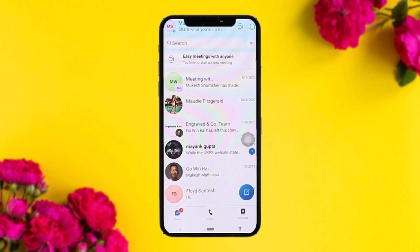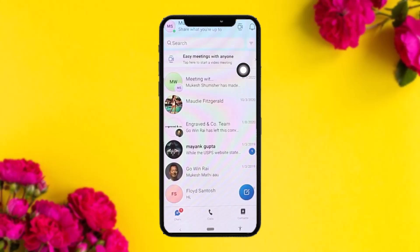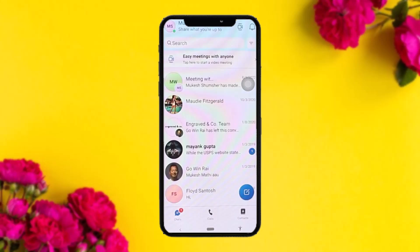Once you are logged into your account, what you need to do in order to join a meeting or create a meeting is simply tap on the video icon on the top right corner of the screen, right next to the notification icon.